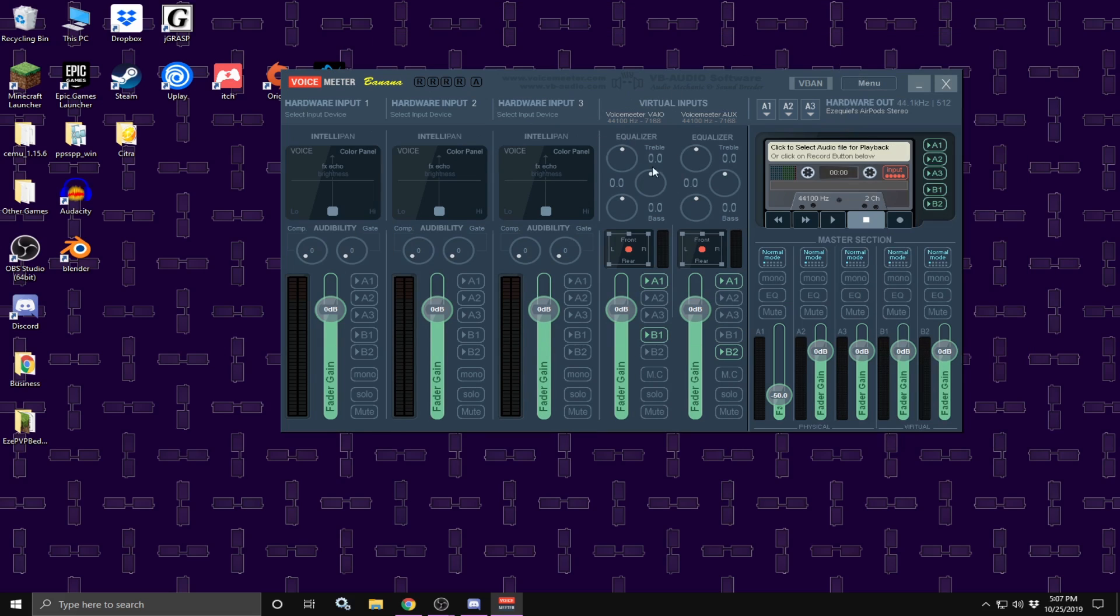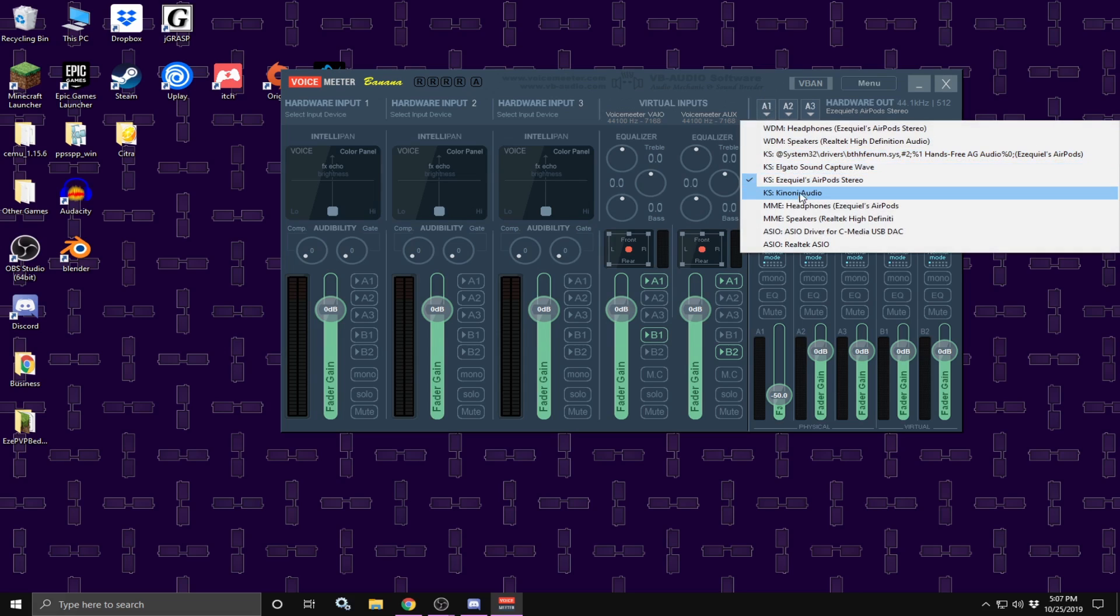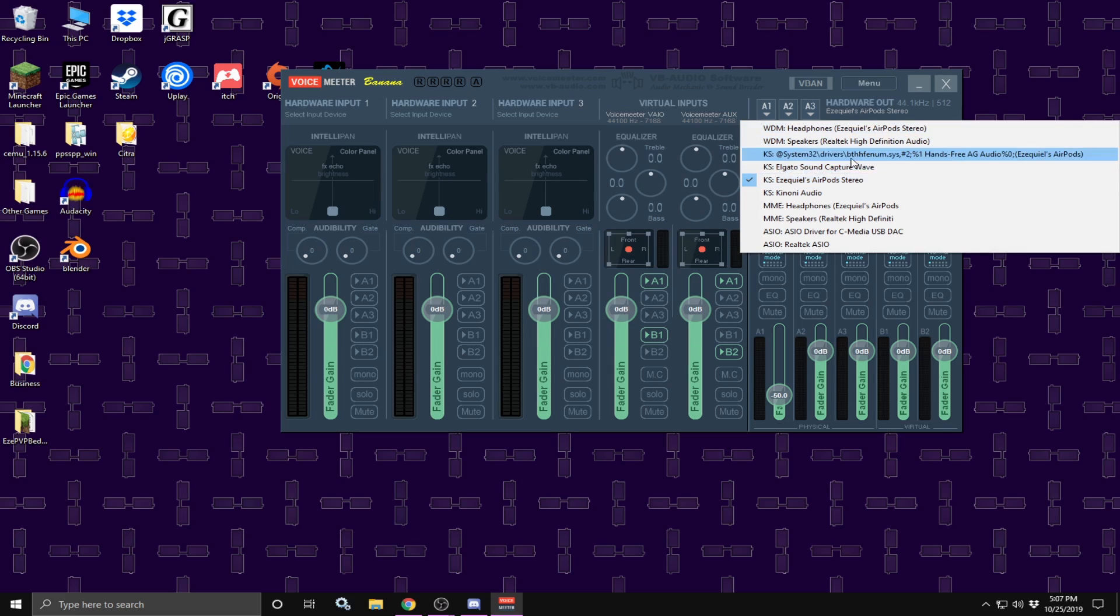Once you have those settings selected, first thing you are going to do is click hardware output, aka where all the sound is going to play through. First thing you are going to do is click on A1 and click on the device which you are currently using. Me, I am currently using my airpods, so I am using KES Airpods, but if you are using your speakers, you are going to click on speakers.